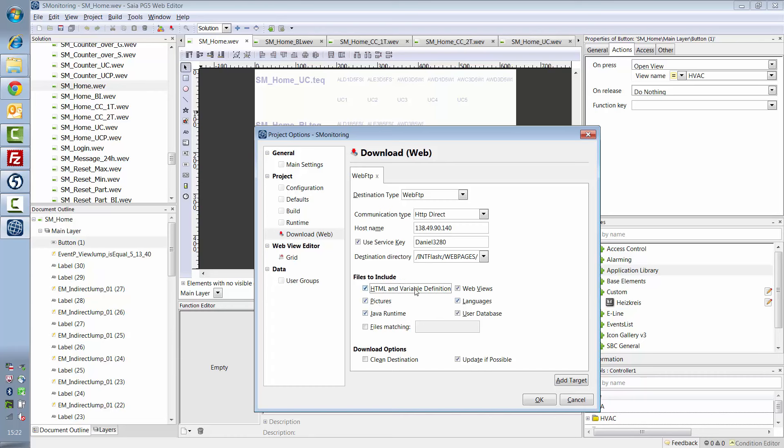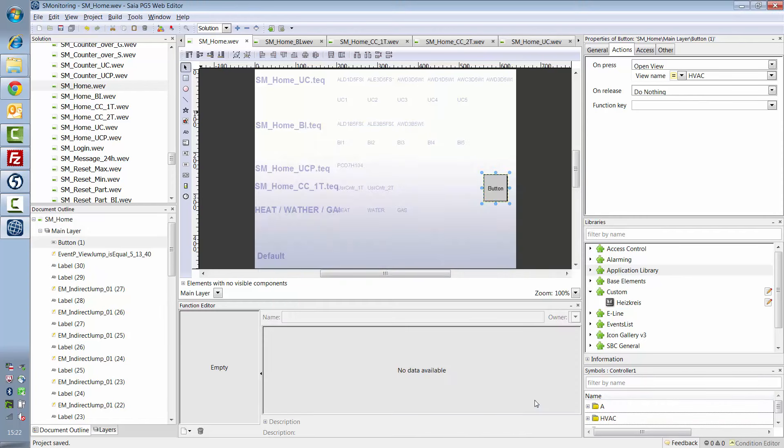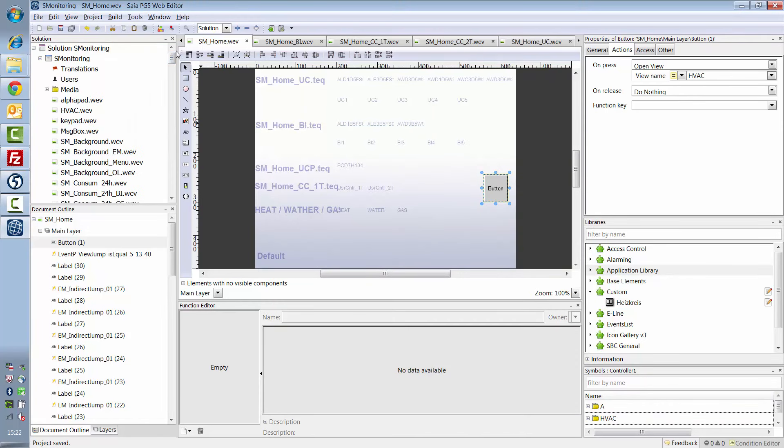I'd like to download everything and update any data that's already there. Of course, with the first download, there's not yet anything there to update.